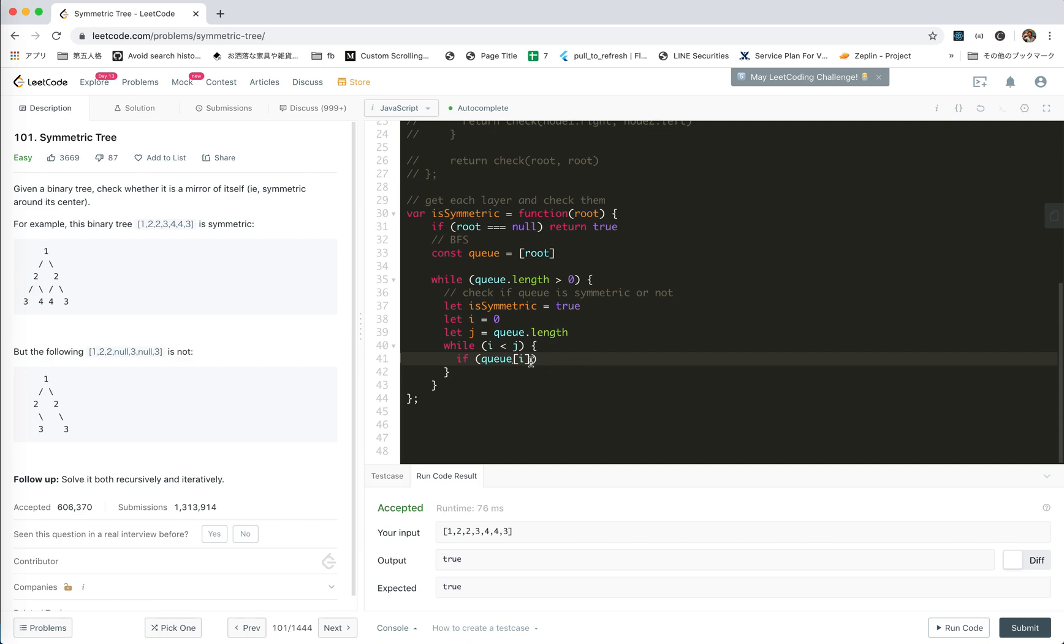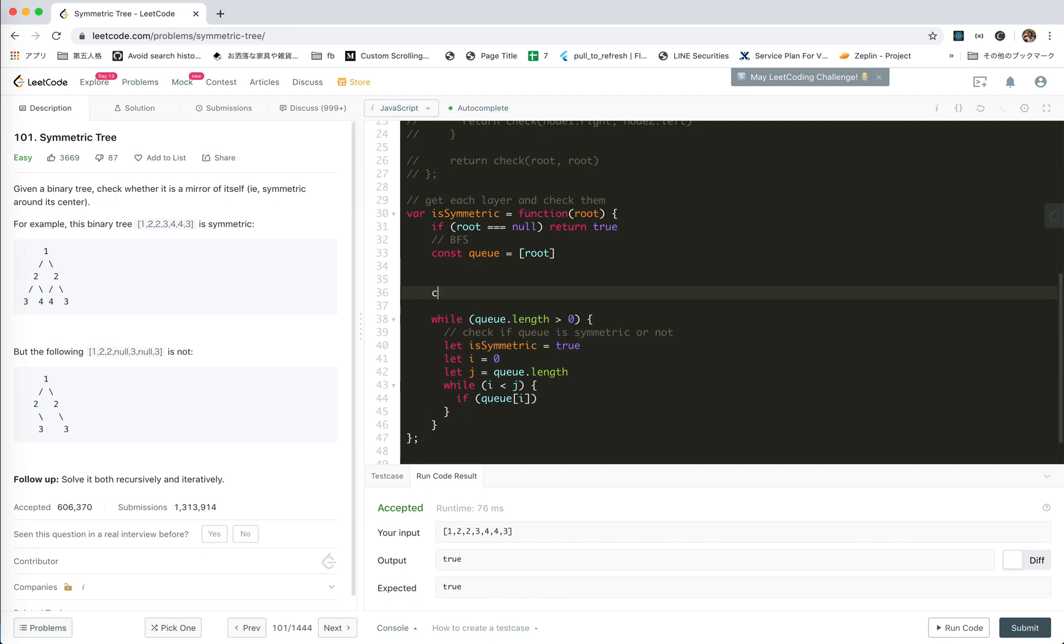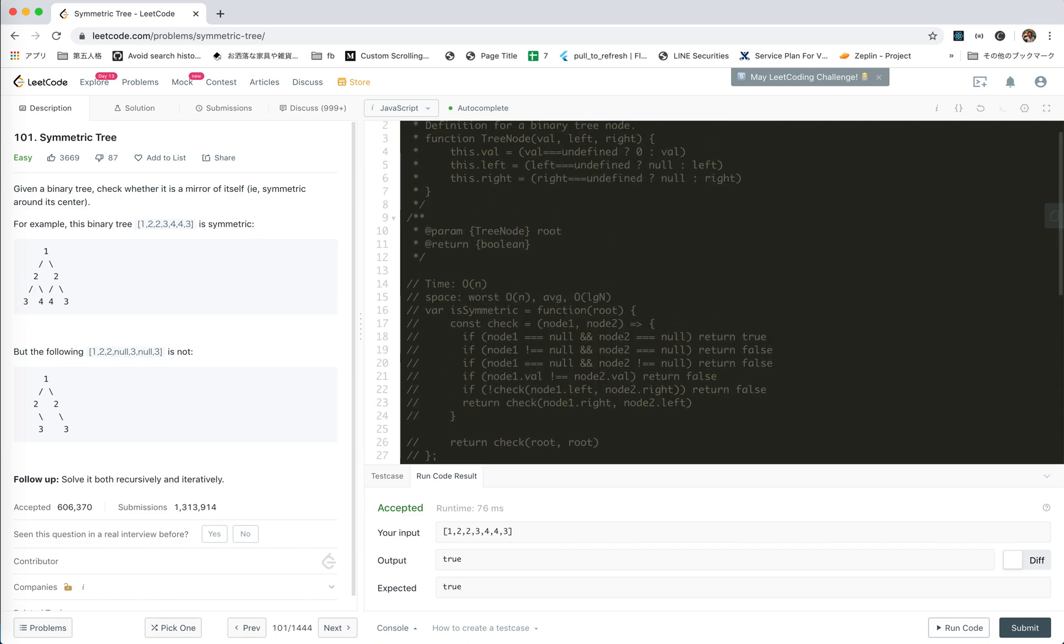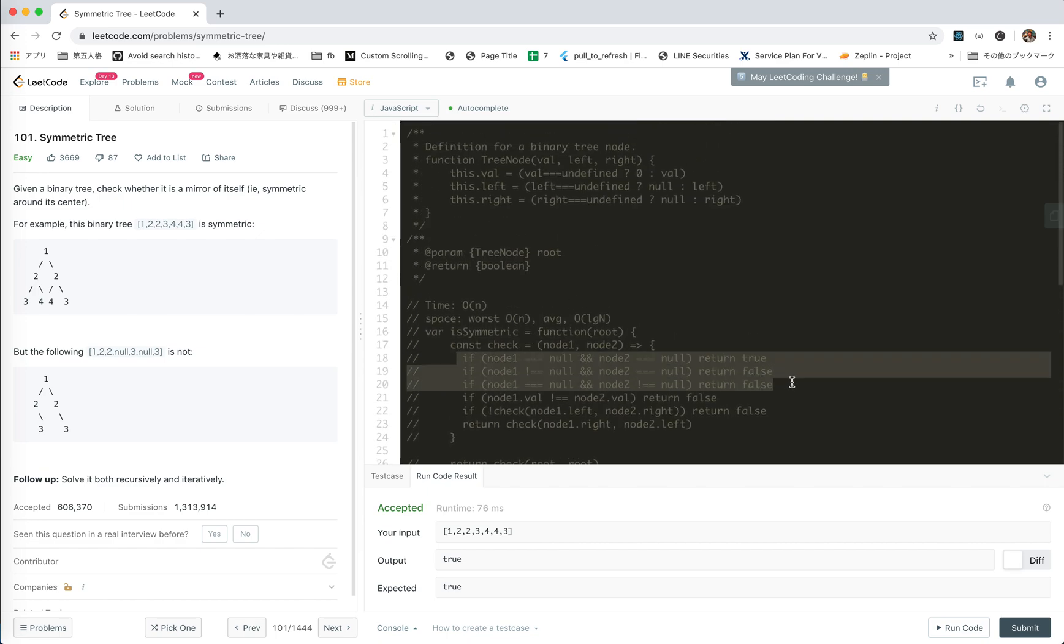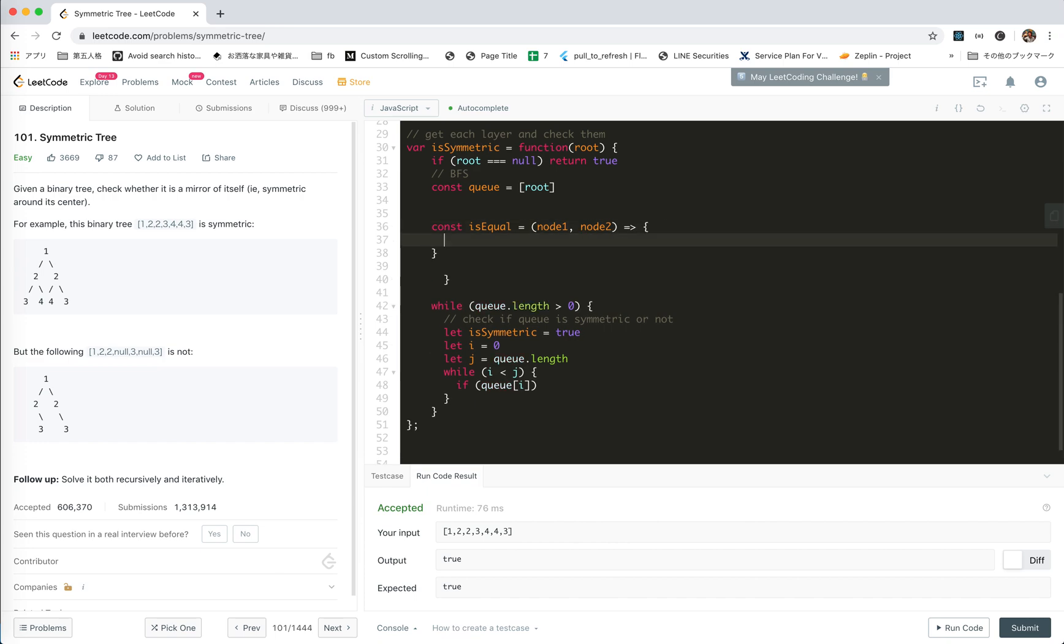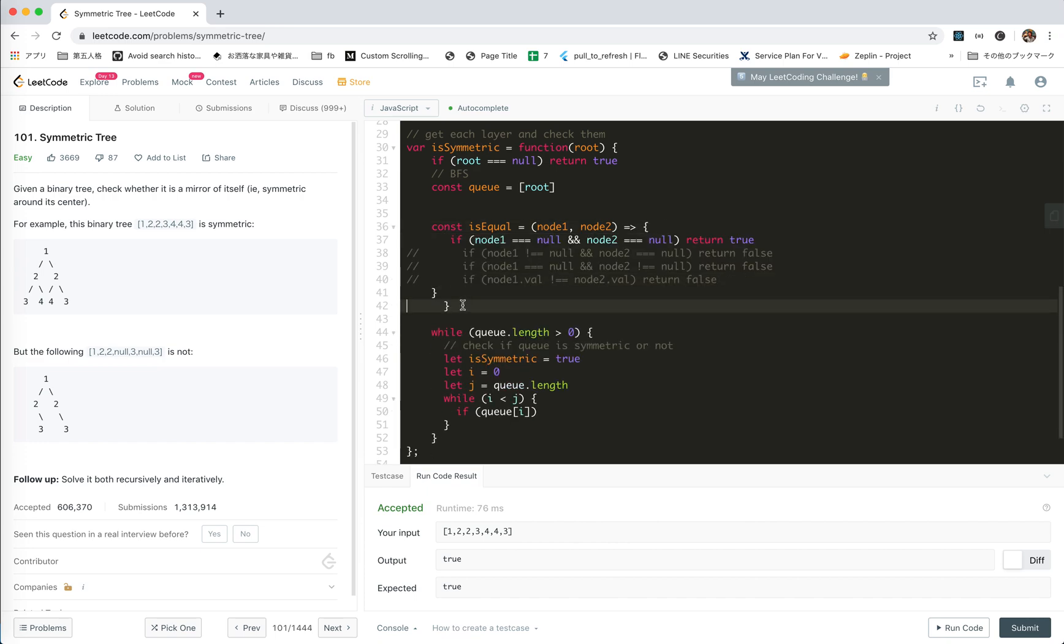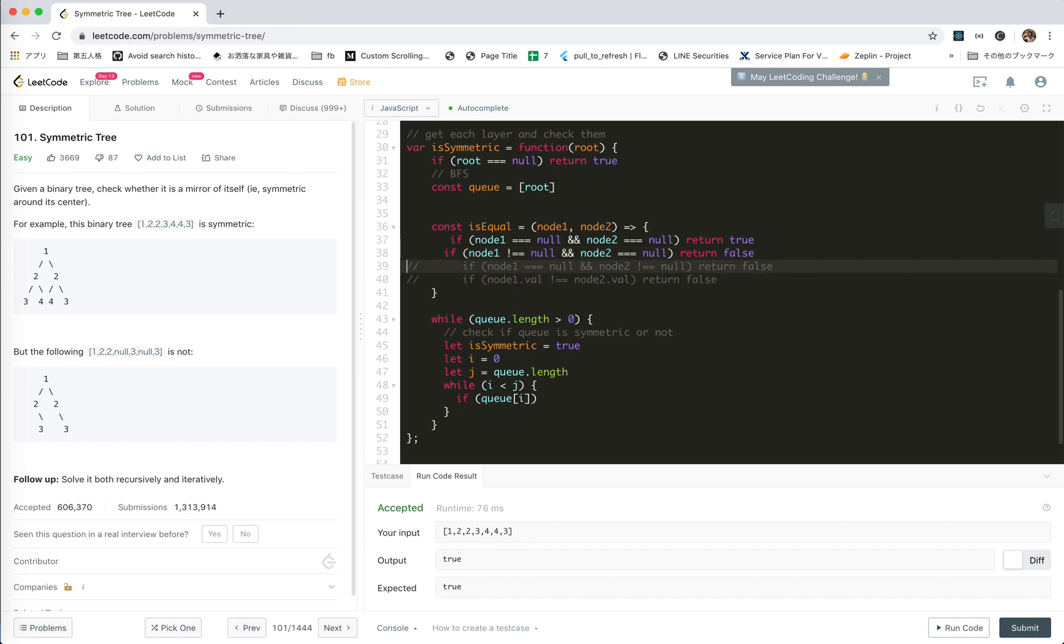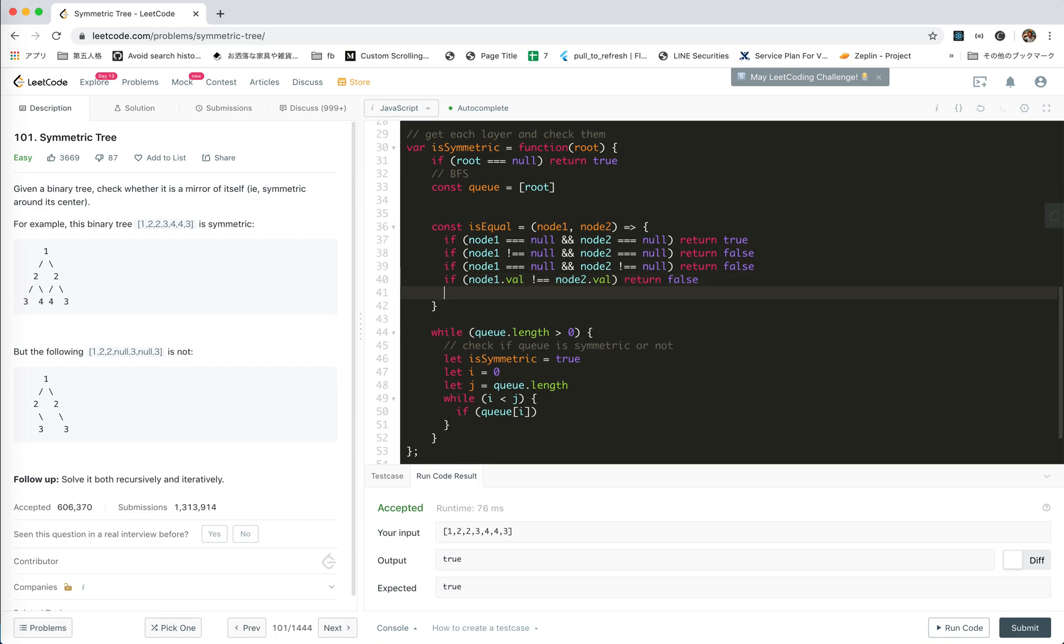If both of them are null, it's okay. Let's create a help method: isEqual(node a, node 2). And copy the code here.